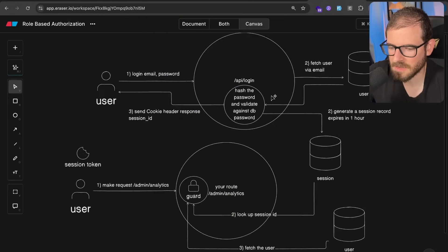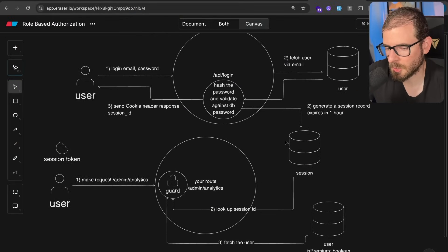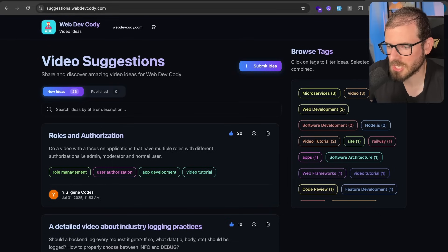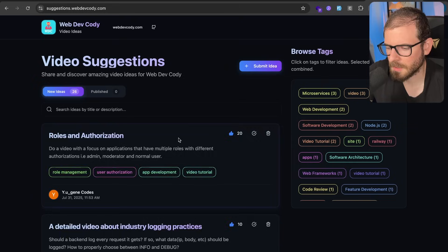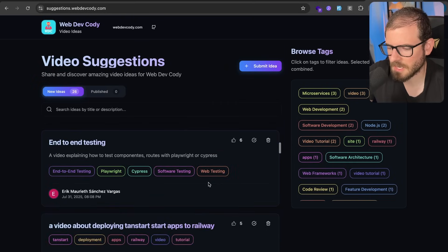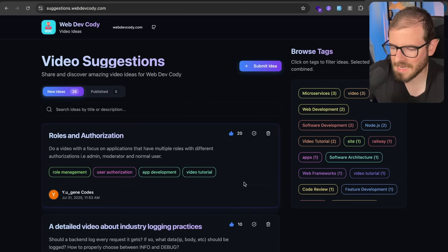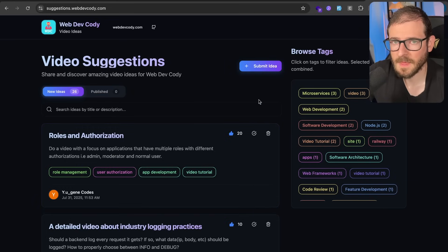That's pretty much the overall idea of how authorization and authentication works. Let me know if this was a good overview — maybe I went too fast or didn't explain something well. Go to suggestions.webwithcody.com if you want to leave another video idea. I know I'm doing a lot of AI coding videos right now, but I'm not getting away from web development. Whether you're using agentic development or not, you've got to learn how to do this stuff. All right, have a good day and happy coding.